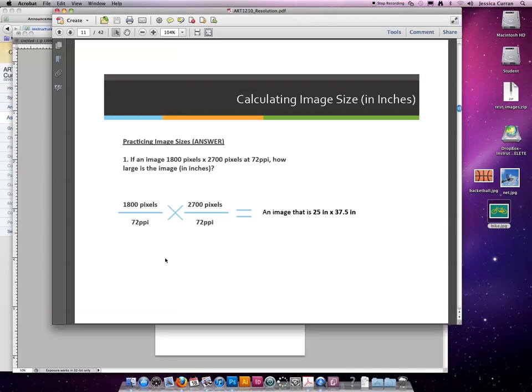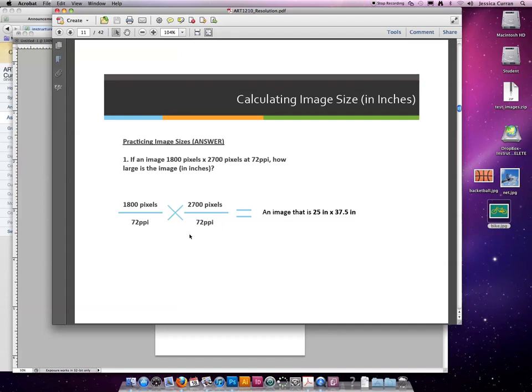The formula would be 1800 pixels divided by 72, the number of pixels divided by the resolution, times the number of pixels tall divided by the resolution. The number on the bottom that you're dividing by, in this case 72, should always be the same.